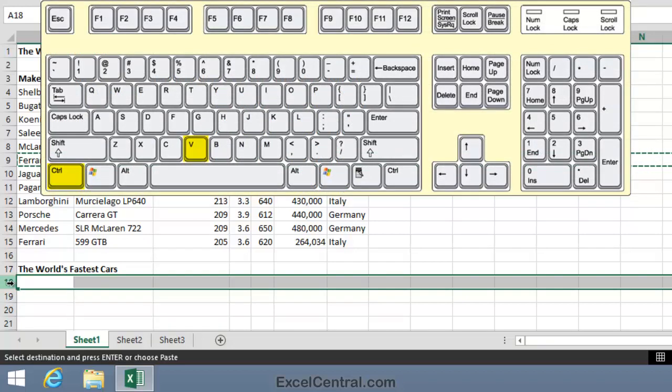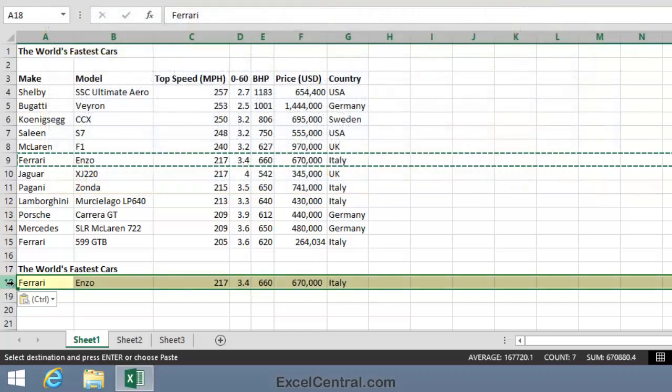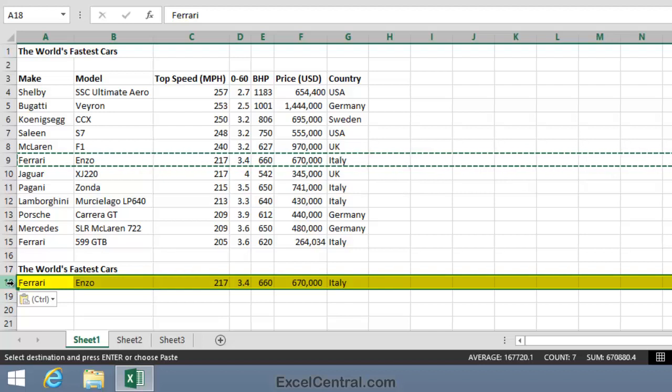So I'll hold down the Ctrl key and press the V key. And all of the contents of row 9 have now been copied into row 18.